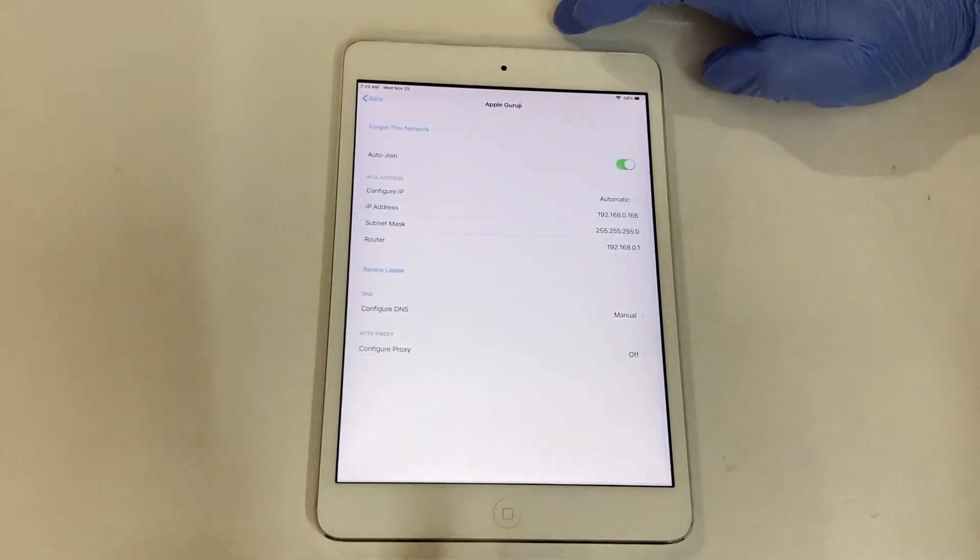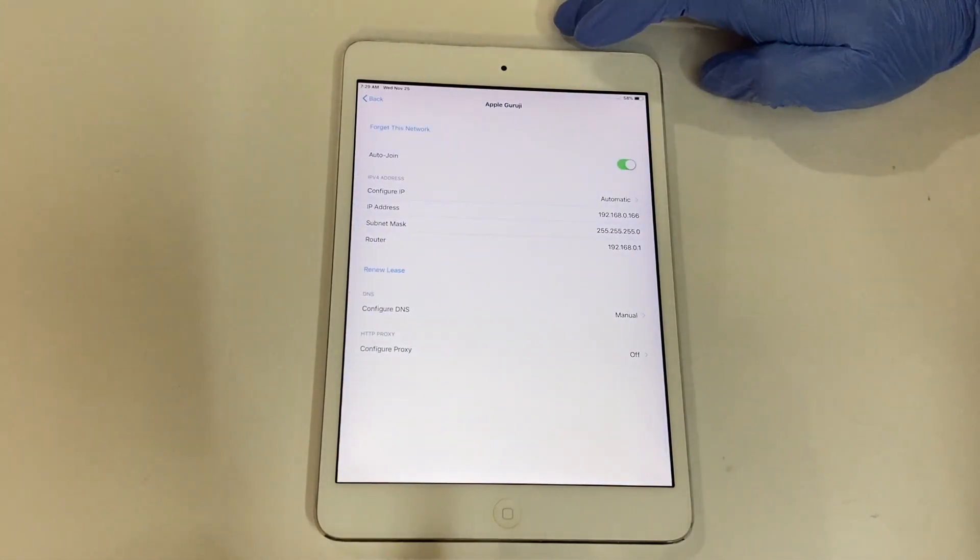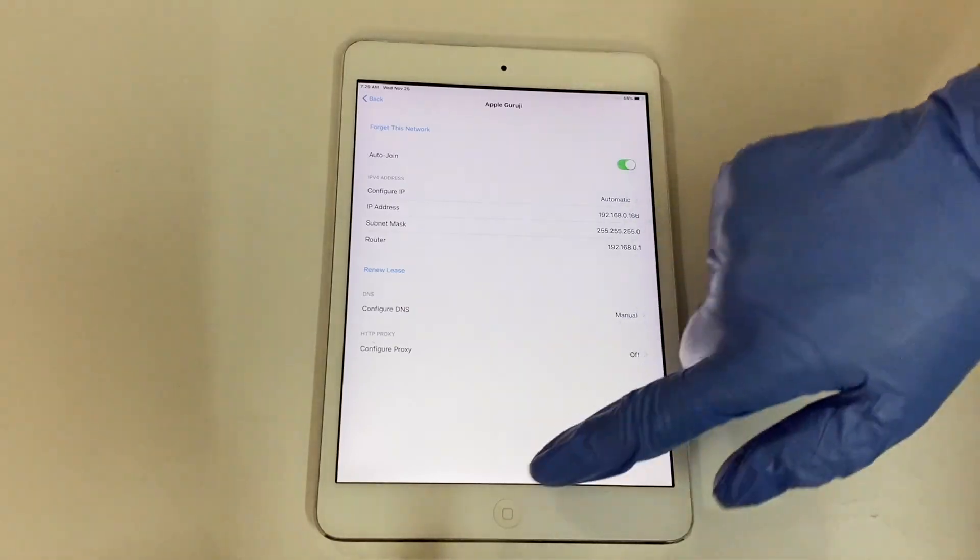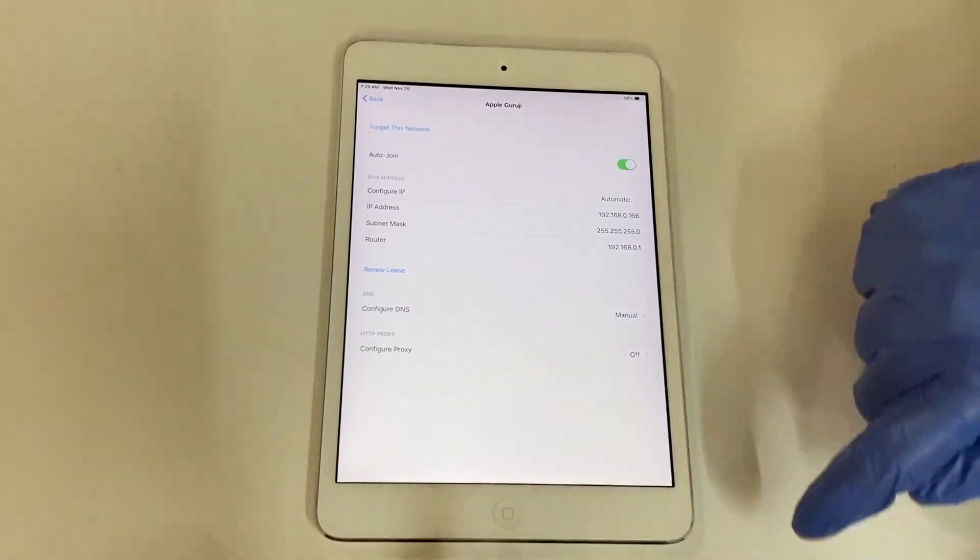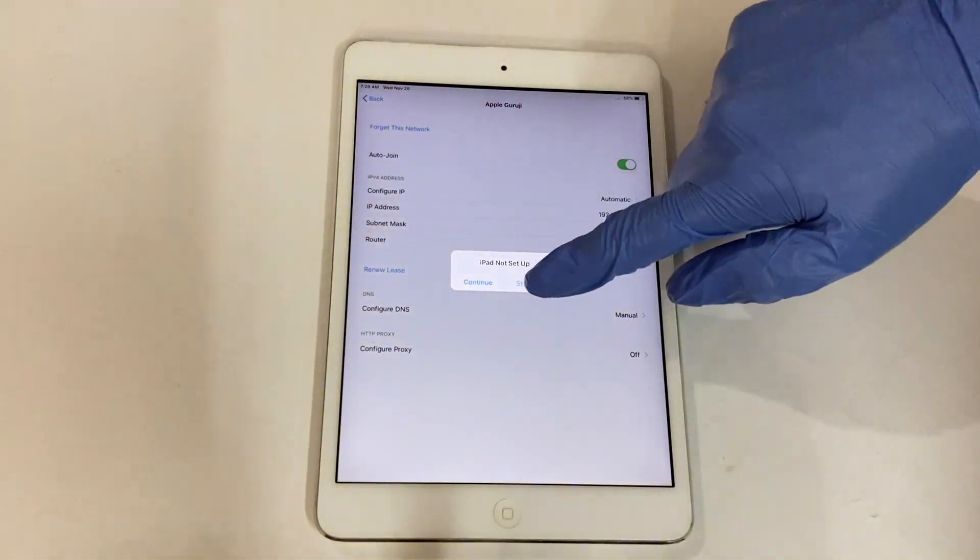Now click on save. Click on start over option and go to the activation page.